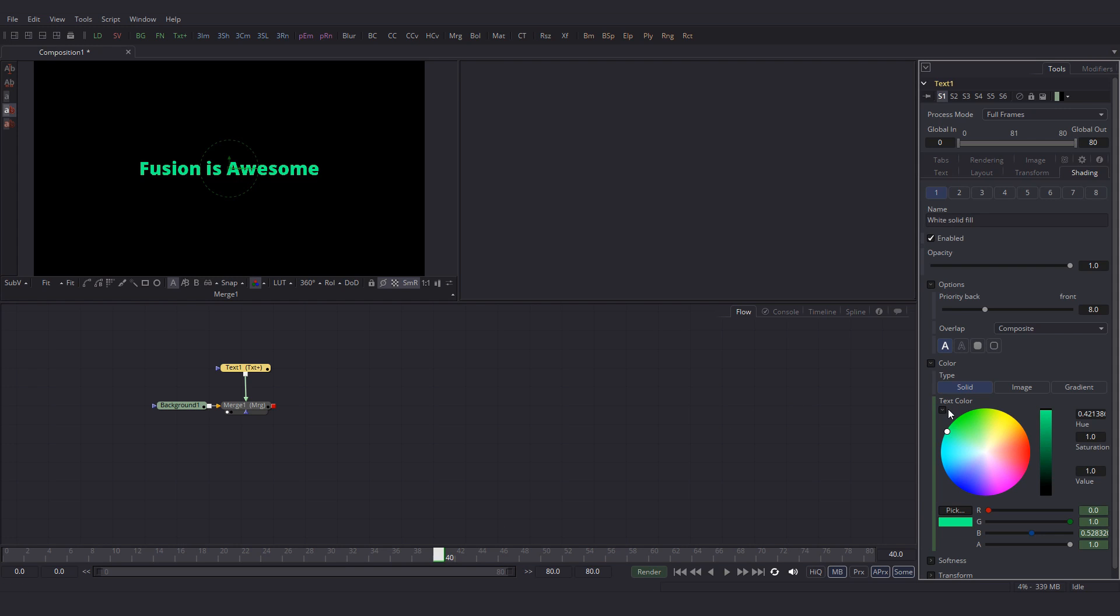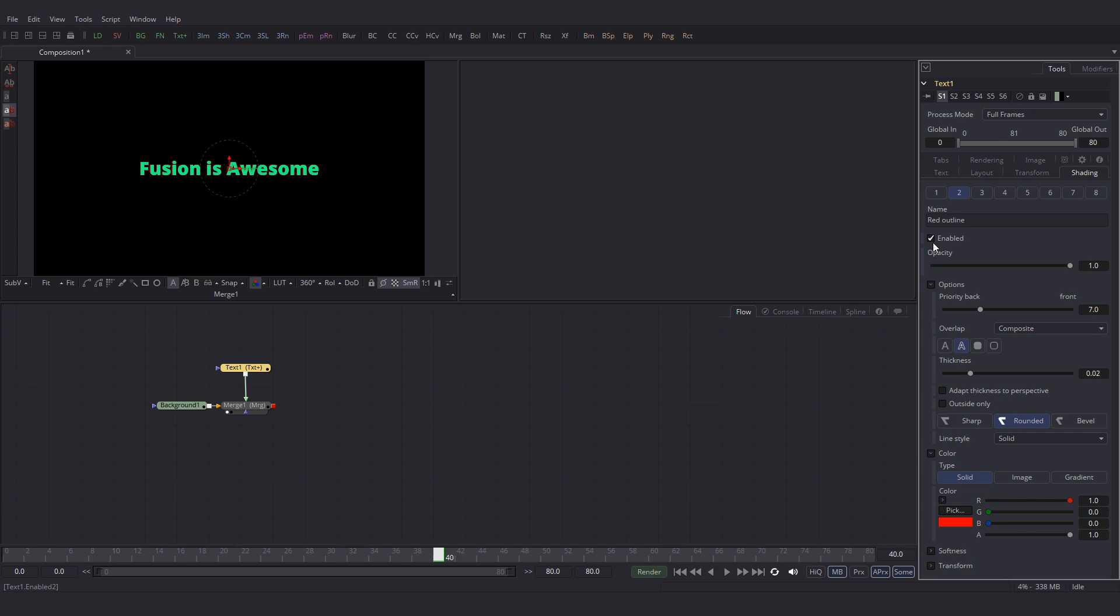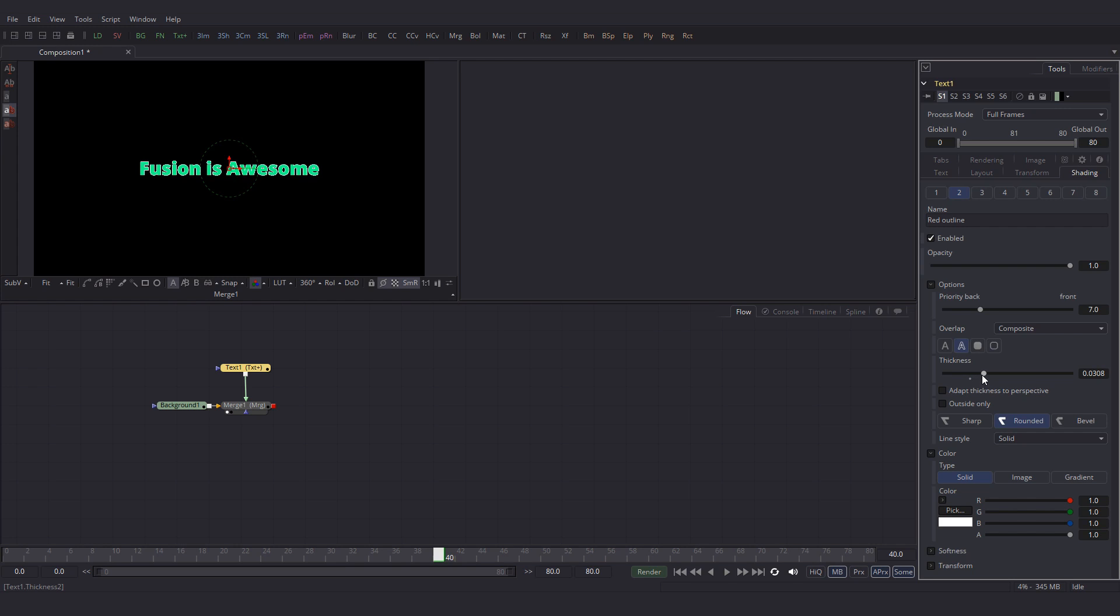Let's also give this text a white outline. And for that click on this button which says 2. Now this 2 will give us a red outline. So if I enable this, see we get a red outline. I am going to change the color of this outline from red to white. And I am going to increase the thickness.